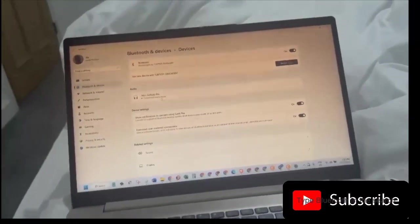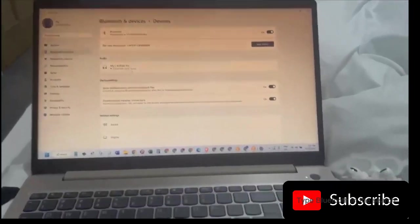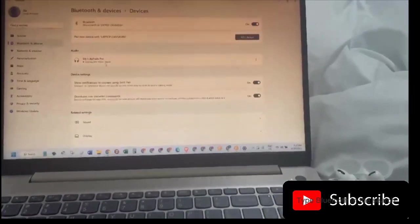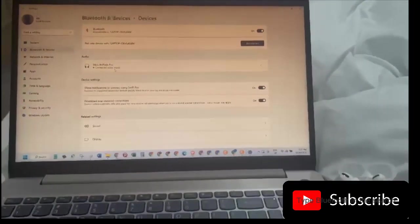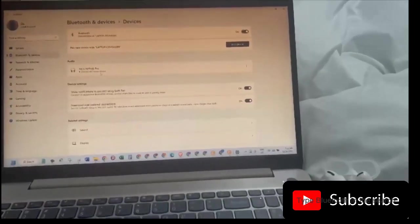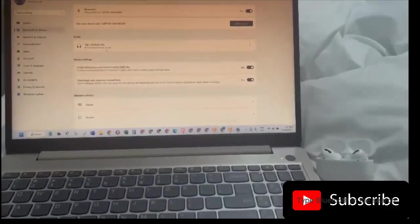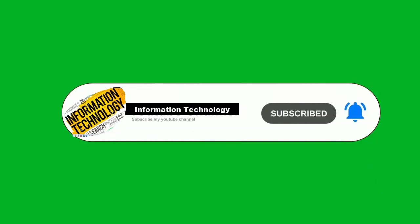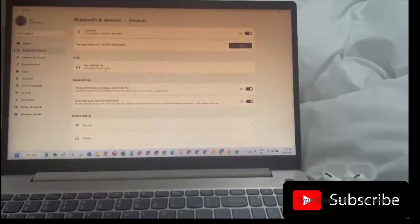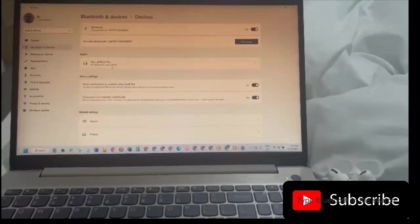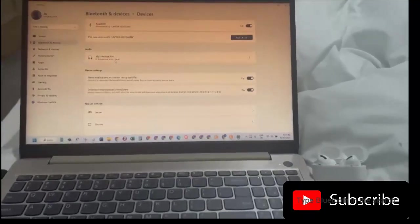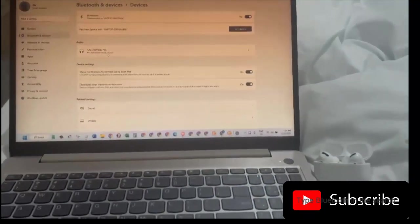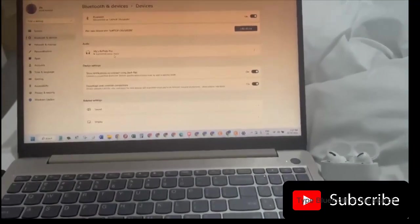So guys, this was a quick tutorial. I hope this will help solve your problem. If you like the video and if it was helpful, please give this video a thumbs up, subscribe to my channel, and let me know in the video description box if there is any issue you encounter while connecting your AirPods to your computer. So till next video, it's a goodbye.